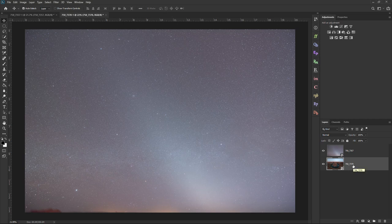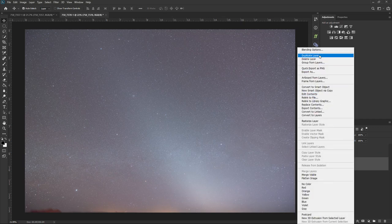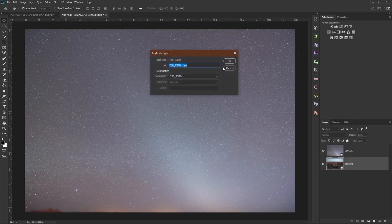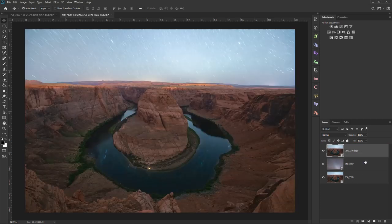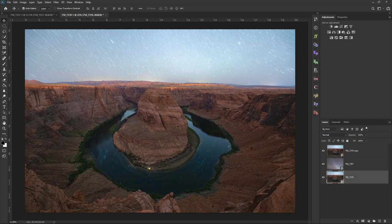As discussed in my post-processing courses, there's a specific layer structure we need to follow: foreground, sky, foreground copy. Right-click and duplicate your foreground layer, leave it named 'copy' and hit OK. Then click and drag it down until you see the blue line and let go. We now have our proper layer structure: foreground copy on top, sky in the middle, and the original foreground on the bottom.